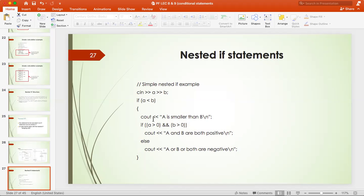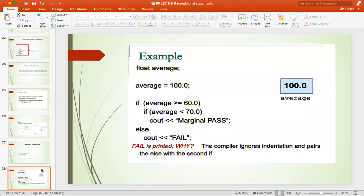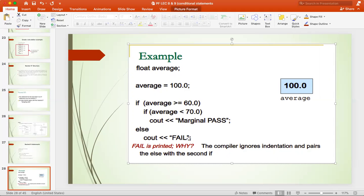If average is greater than or equal to 60 — this is the outer if. Inner if: if average is less than 70, then cout marginal pass. So if average is greater than or equal to 60 and less than 70, then marginal pass. But if the mark's average is less than 60, then the else case will execute, which will return fail. So the compiler ignores the indentation and pairs the else with the second if. That means this is the dangling else problem.